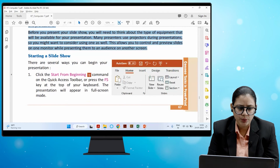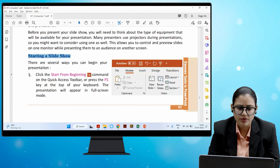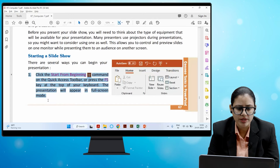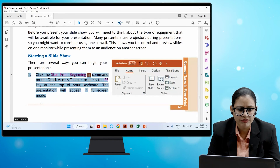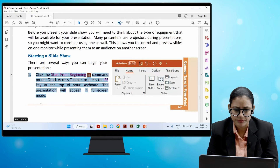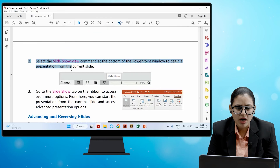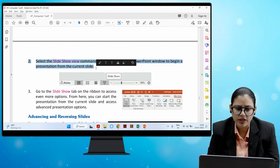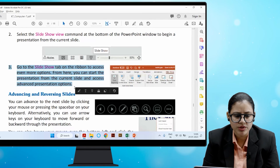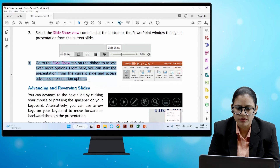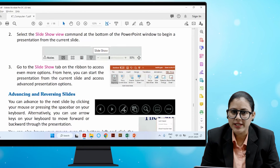There are several ways to begin your presentation. Click the Start from Beginning command on the Quick Access Toolbar, or press the F5 key. The presentation will appear in full screen mode. You can also select the Slide Show View command at the bottom of the PowerPoint window to begin from the current slide, or go to the Slideshow tab on the ribbon to access even more options, including starting from the current slide and accessing advanced presentation options.